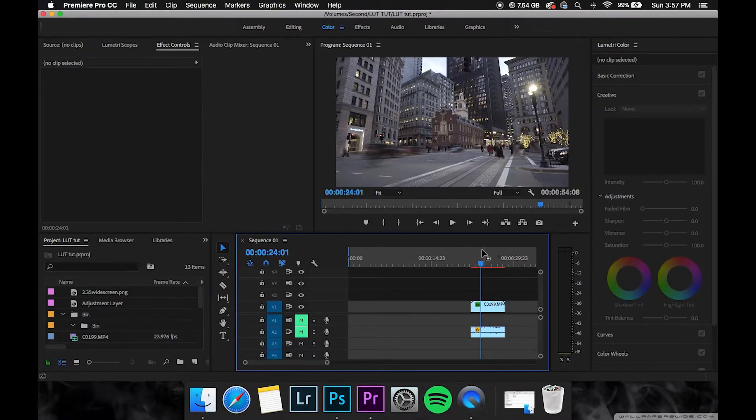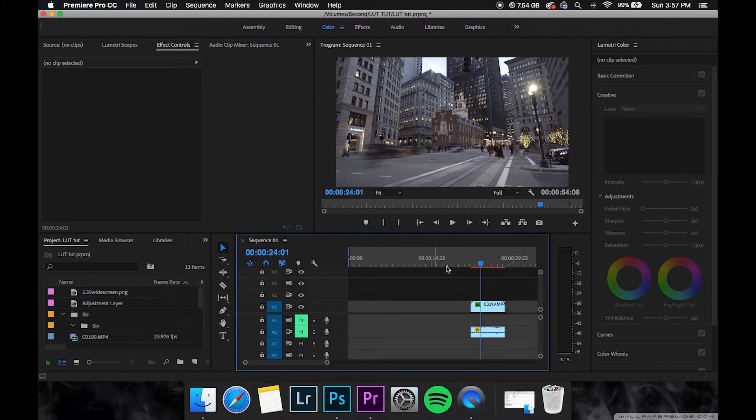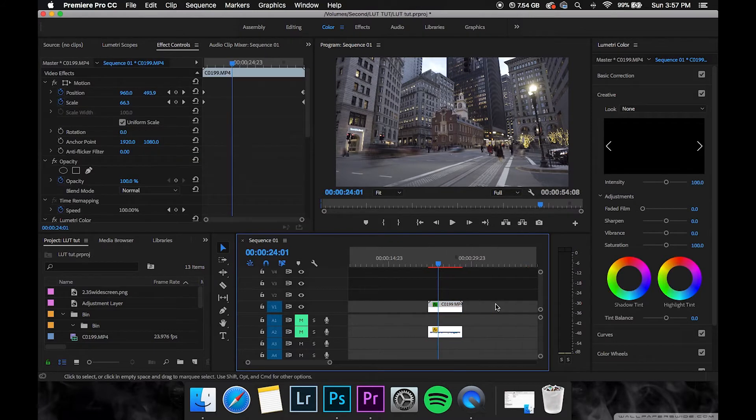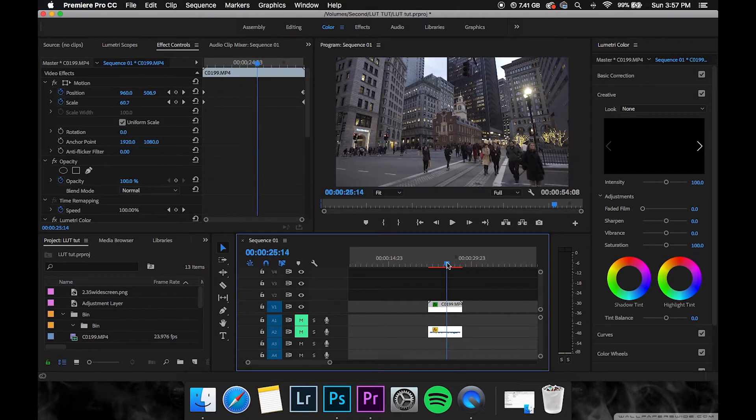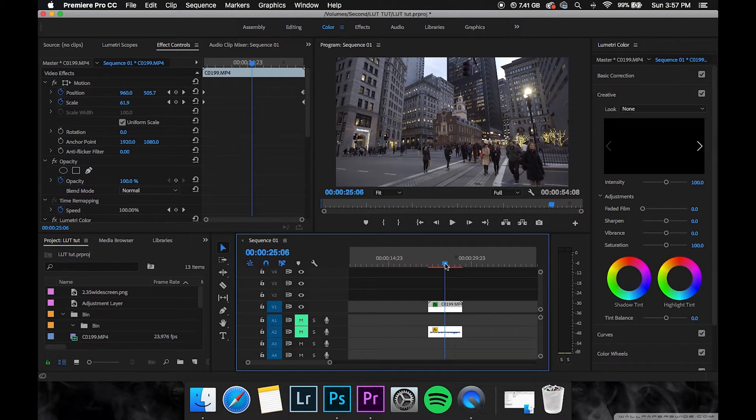Now this process is fairly easy and pretty quick so without further ado, let's get into the computer and get going. Okay guys, so I'm in Premiere right now, and I just imported some footage, a quick little time-lapse of Boston from my trip a few weeks ago.